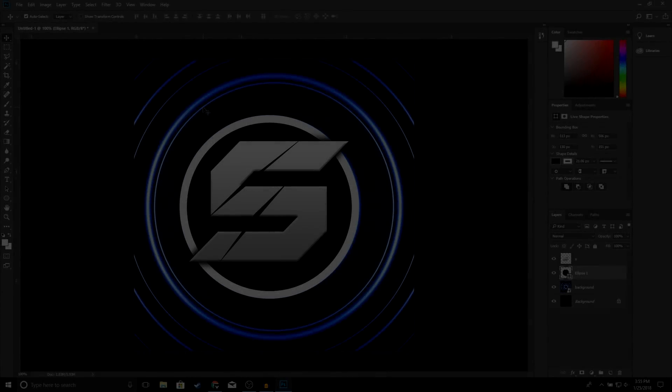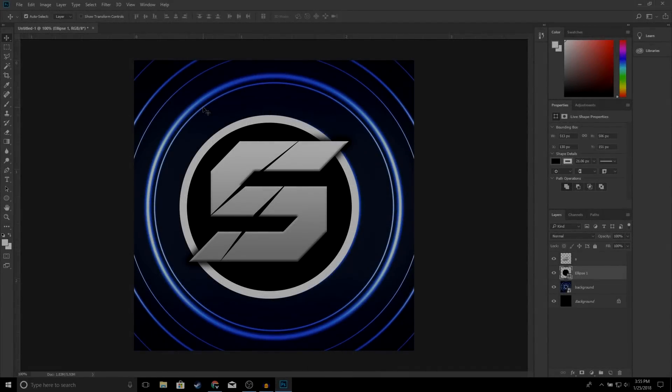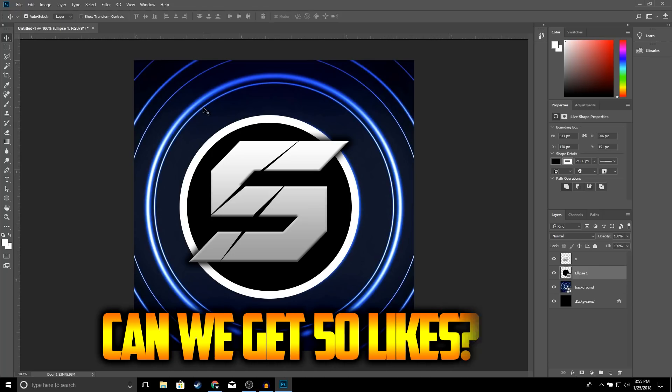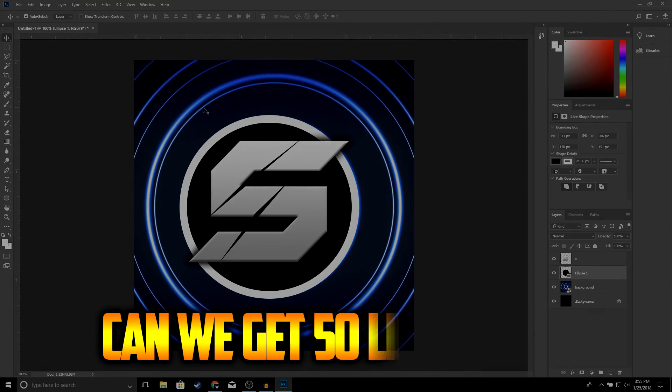What is up guys, welcome back to another video on the channel. In this video I'm going to be showing you guys how to make a YouTube logo using Photoshop. So if you guys do find this video helpful make sure to drop a like, and with that being said let's get right into the video.